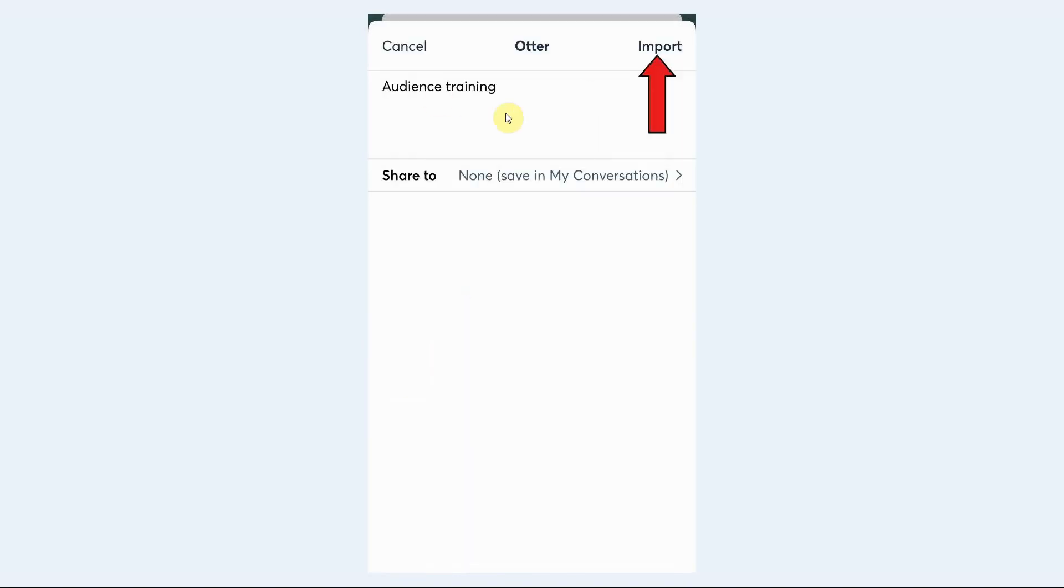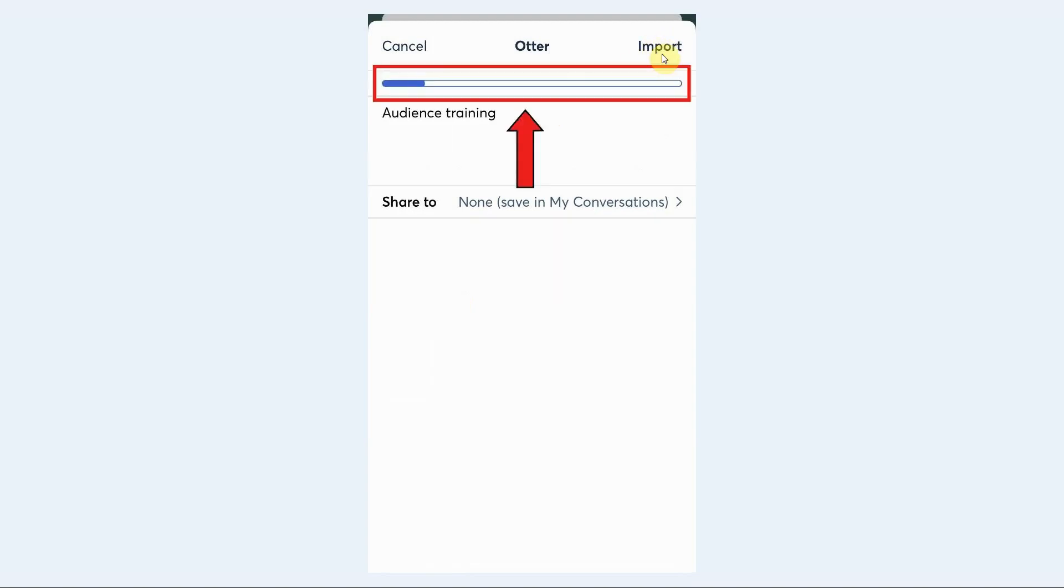Here on the import screen, all you need to do is tap on the import link at the top right. As soon as you do that, you'll see the progress bar show up which tells you that your voice recording is being imported into Otter.